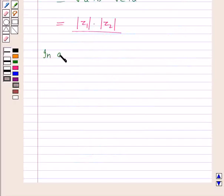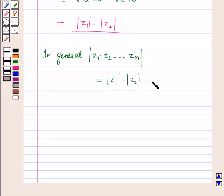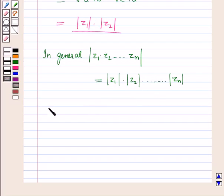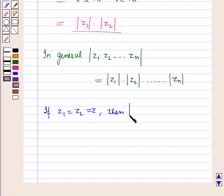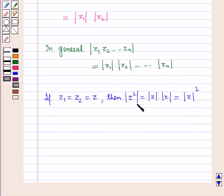In general, modulus of z1 into z2 and so on up to zn is equal to modulus of z1 into modulus of z2 into so on up to modulus of zn — the modulus of the product of n complex numbers is the product of their moduli. And if z1 equals z2 equals z, then modulus of z squared equals modulus of z into modulus of z, which equals the square of modulus of z. That is, the modulus of the square of a complex number equals the square of the modulus of that complex number.